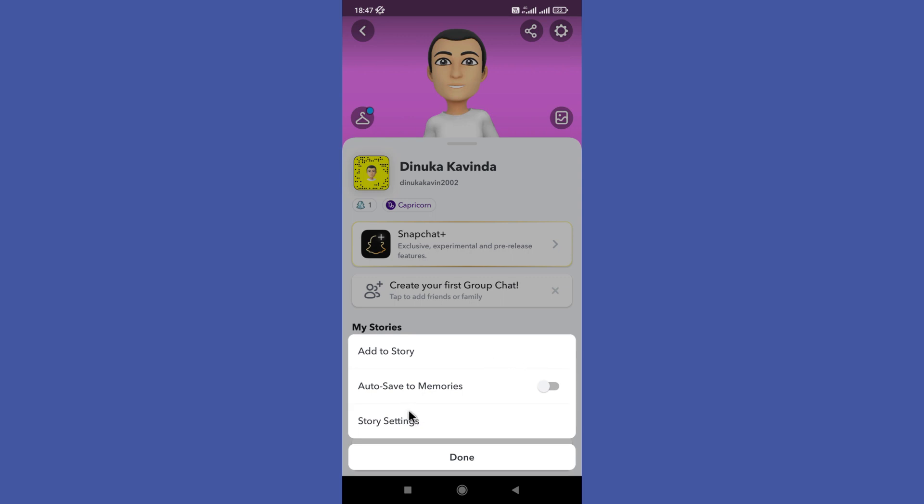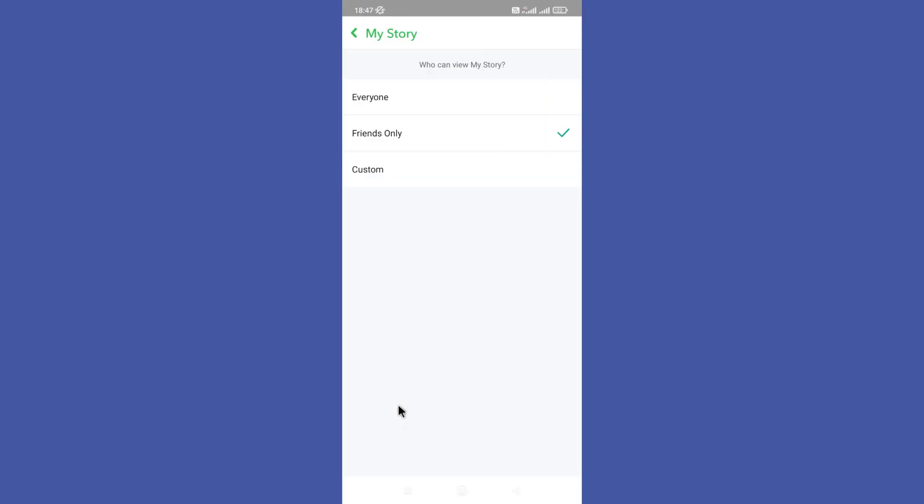Now you need to go to your Story Settings option in the bottom and then tap on this Custom option to customize your story viewers.